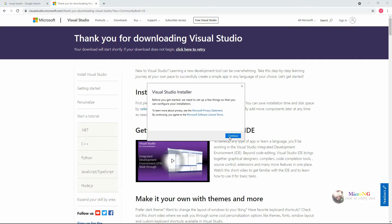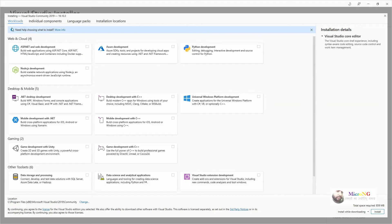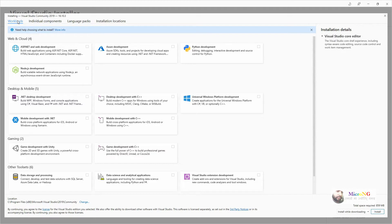Click on Continue. On the Workloads option you can see various different installation options. Since we want to do C# console applications, we have to select '.NET Desktop Development', so click on '.NET Desktop Development'.